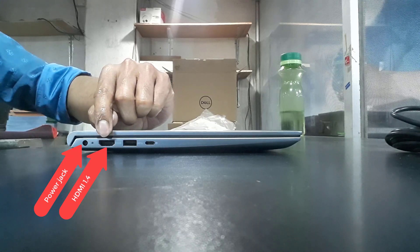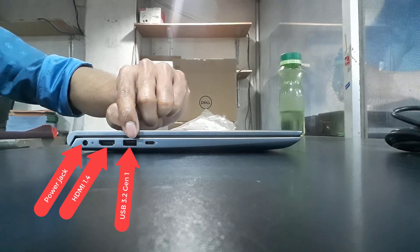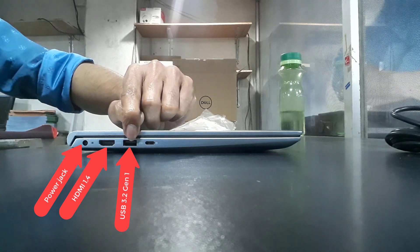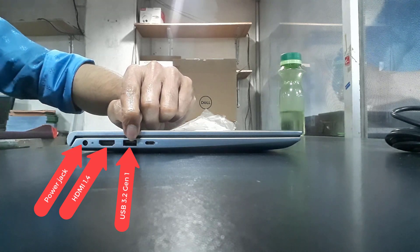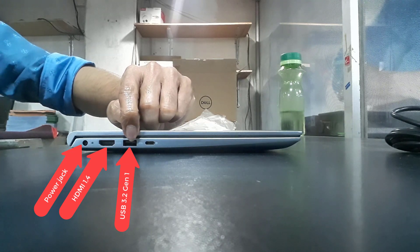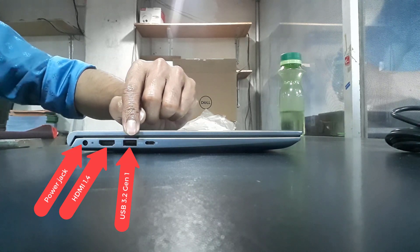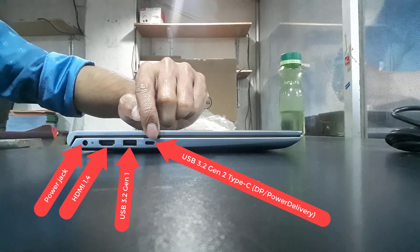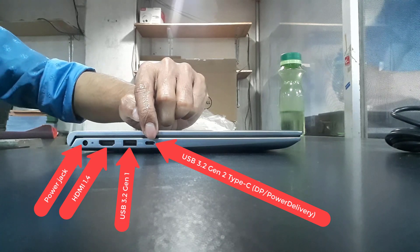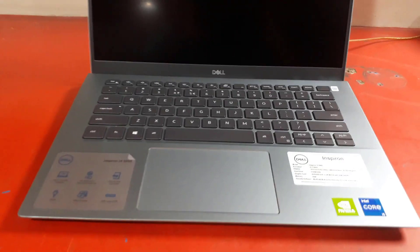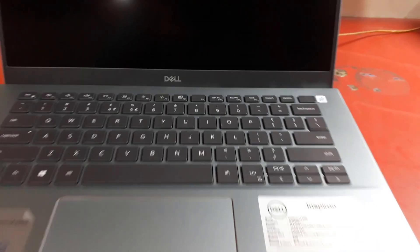Thanks to its Intel Quad-Core i5 Tiger Lake processor with Iris Xe graphics. In addition, thanks to its fast 512GB SSD storage, its responsiveness is enhanced.